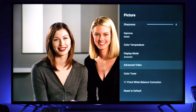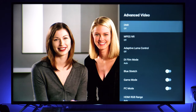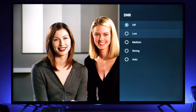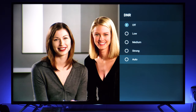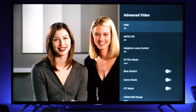Going to Advanced Video, you have digital noise reduction. For movies I recommend turning it off, but if you have noisy content or are distracted by noise, the available options are quite effective and work well.